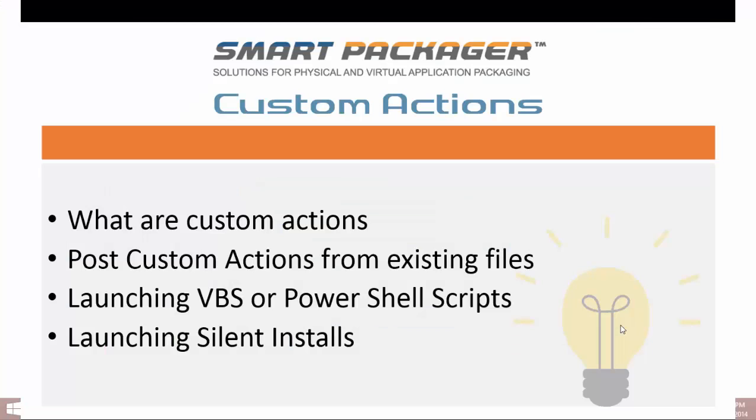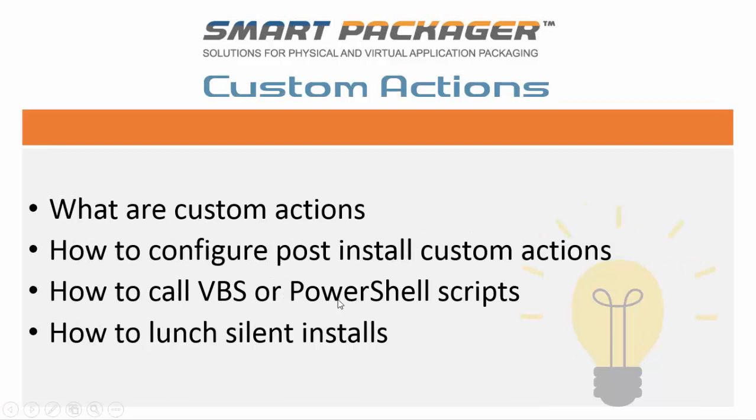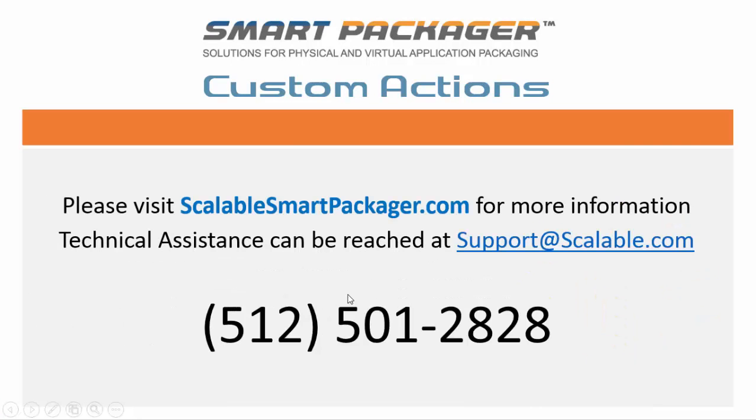Okay, at this point, we should understand what custom actions are, how to configure post-install custom actions to do things like activate software, how to launch or call a VBS or PowerShell script, and even how to alternatively than packaging up an application, how to launch a silent install. And the example we used was the Microsoft .NET with the passive command. I hope you guys enjoyed this online tutorial. Please visit Scalablesmartpackager.com and you can reach us at 512-501-2828. Thanks again.